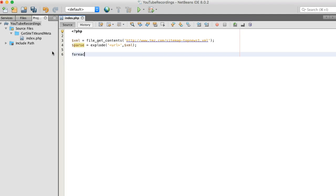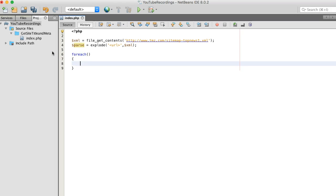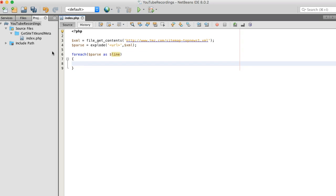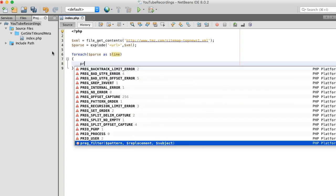Now we just use a foreach loop on this. Parse, parse, line.